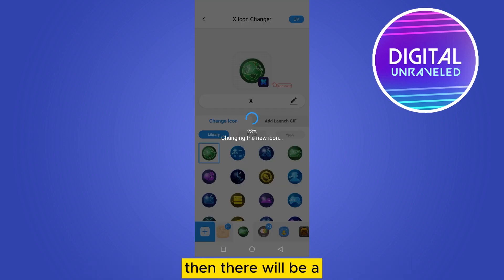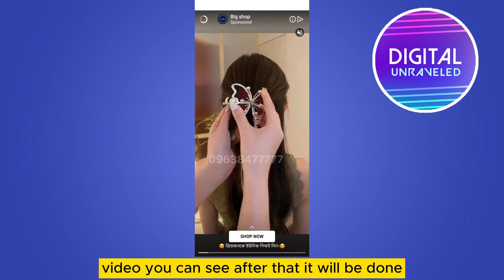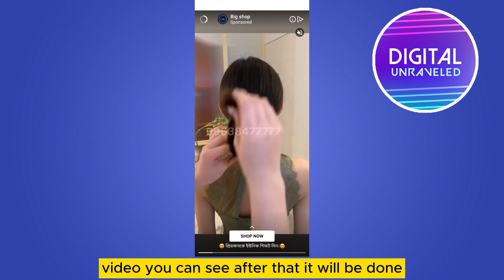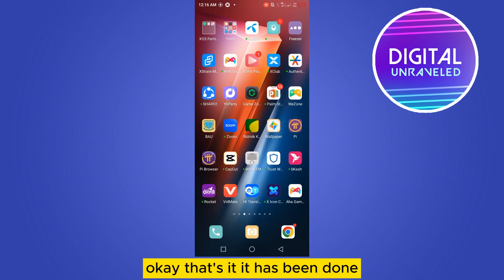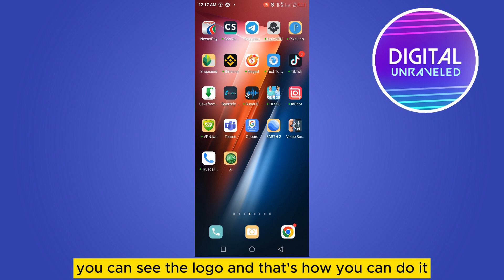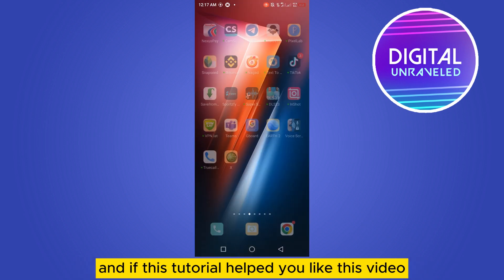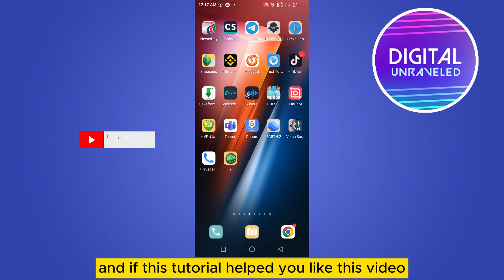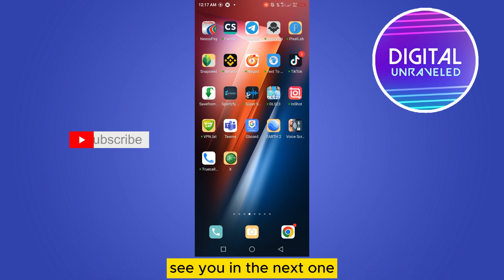There will be a short video, and after that it will be done. Click 'Add' and click OK — that's it, it has been done. You can see the new logo. That's how you can do it. If this tutorial helped you, like this video and don't forget to subscribe to my channel. See you in the next one.